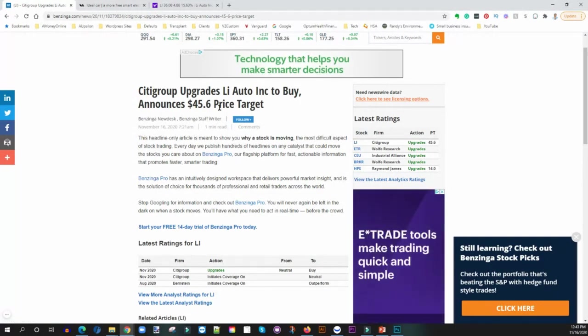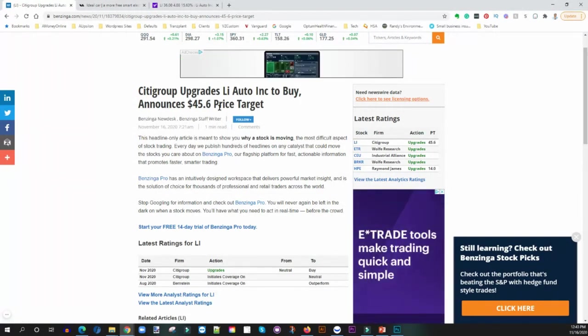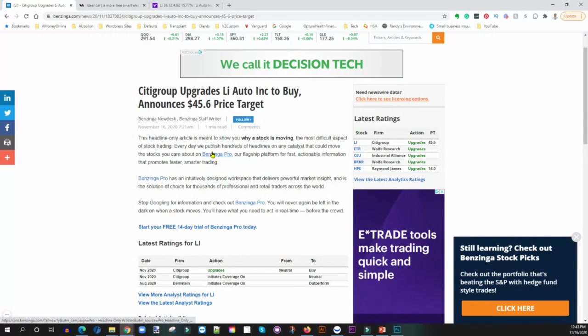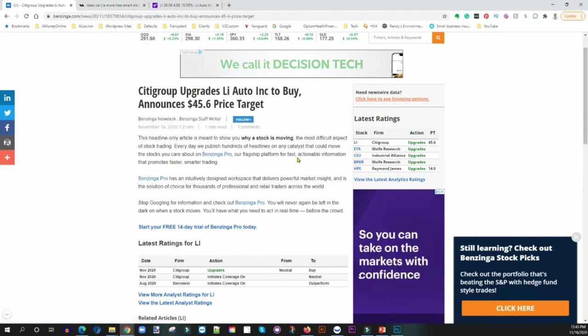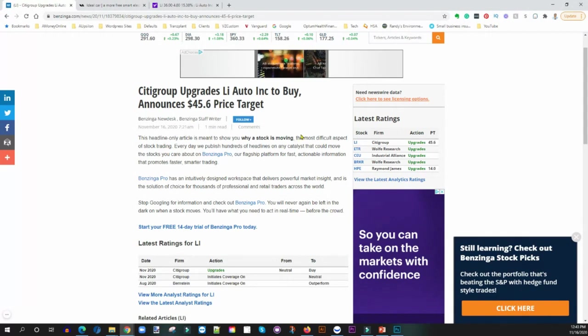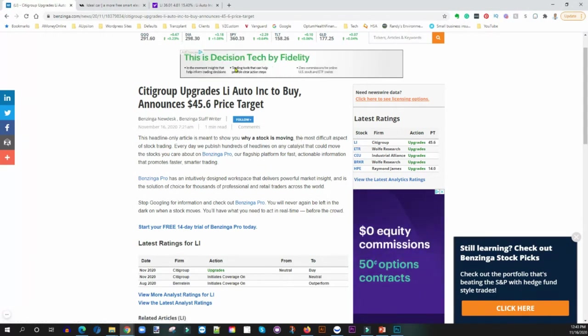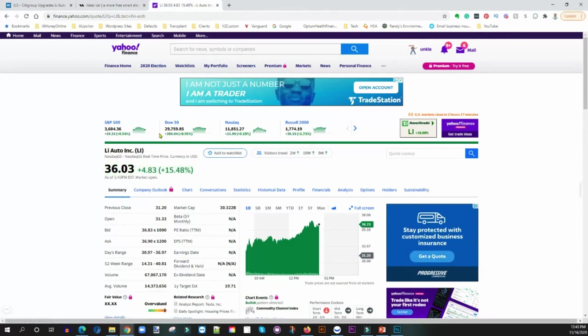But again, this is the news here that I wanted to cover with you guys, the fact that Citigroup is actually upgraded Li Auto to a buy announcing a 45.6 dollar price target.